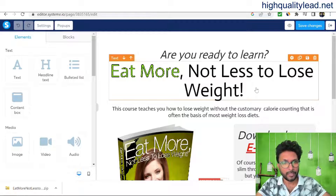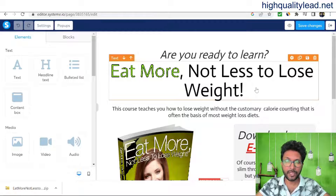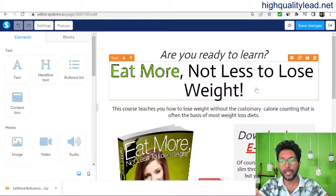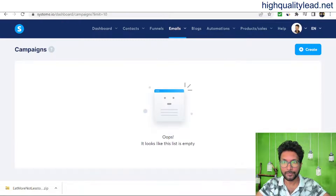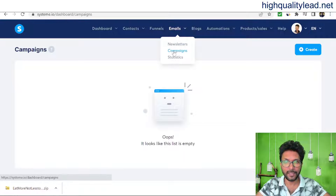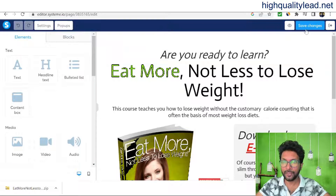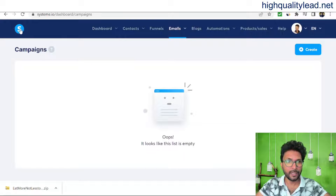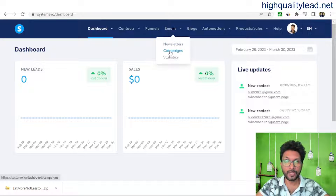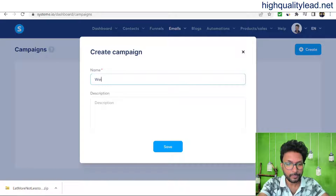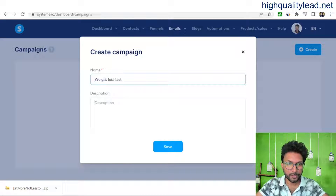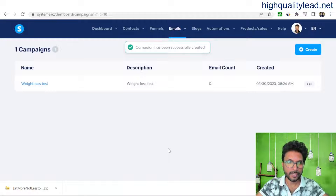The first step — creating the squeeze page — is complete. The second step is creating email sequences. Whenever someone subscribes to my email list, I need to send them emails, and the first email will deliver the ebook. Come to the email section, then go to Campaigns. First save the squeeze page changes, return to the dashboard, then go to Email > Campaigns. Create a new campaign — I'll name it 'Weight Loss Test,' add a description, and save.